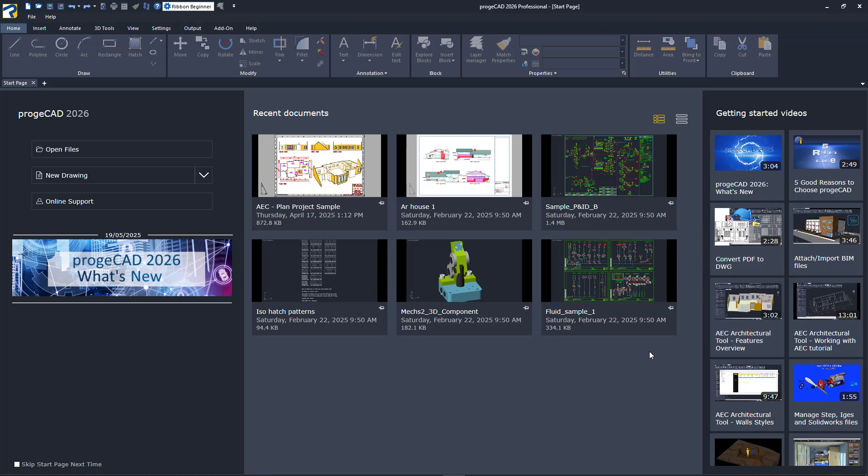And on the right, we have some informative getting started videos. Clicking on one will start the video in your default web browser.